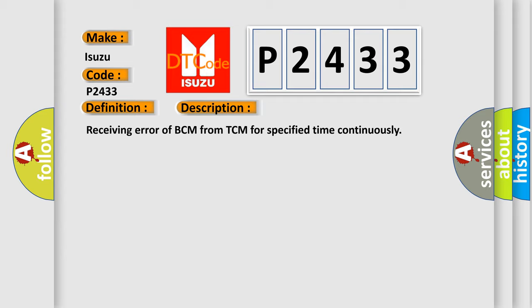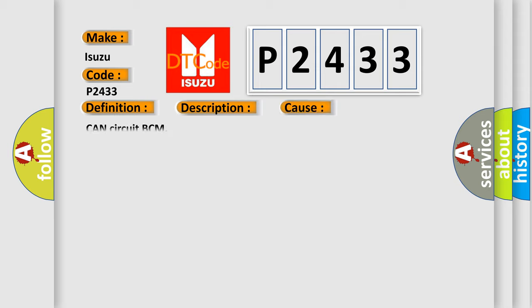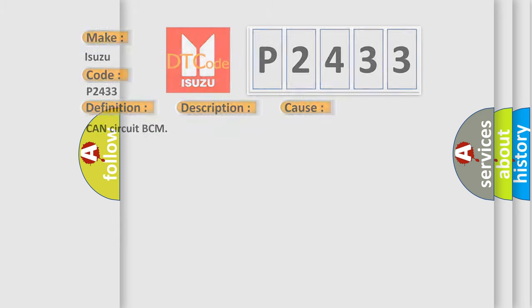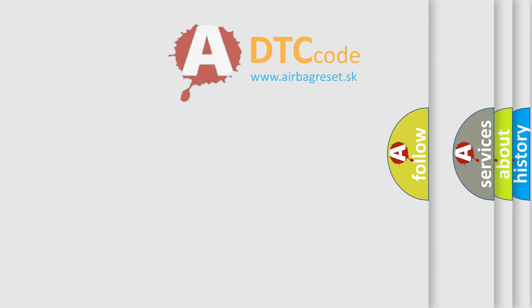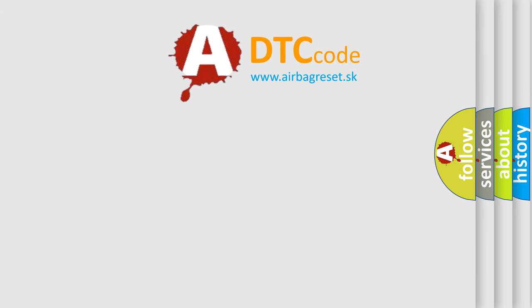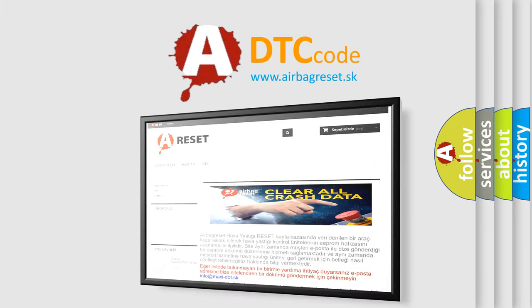This diagnostic error occurs most often in these cases: Can circuit BCM. The Airbag Reset website aims to provide information in 52 languages. Thank you for your attention.